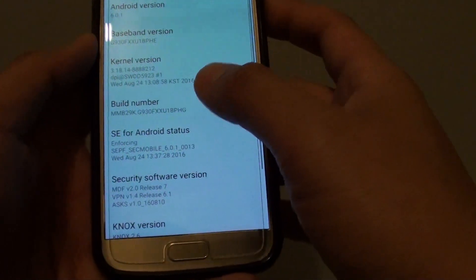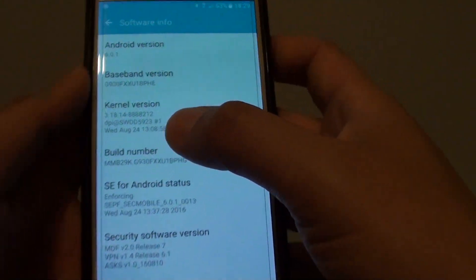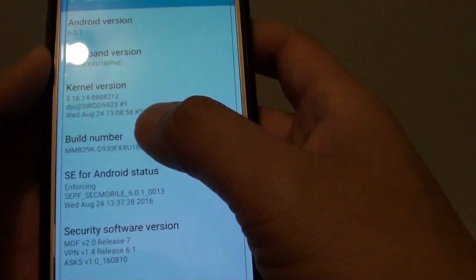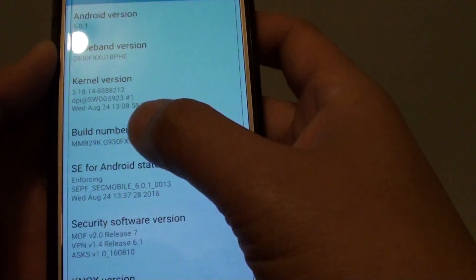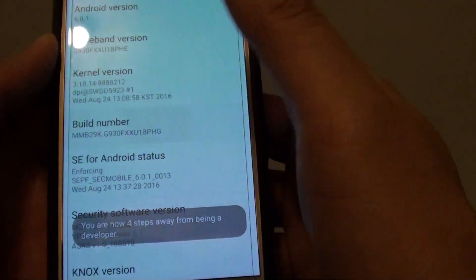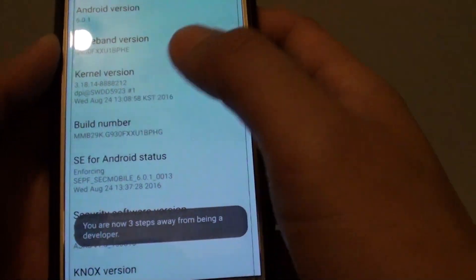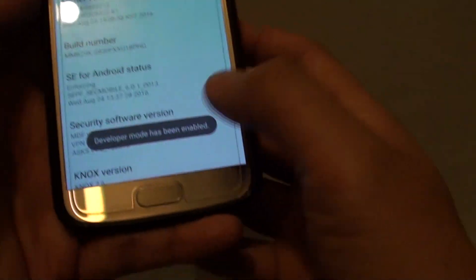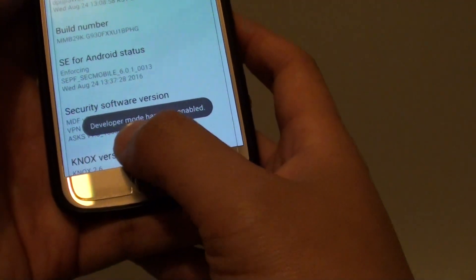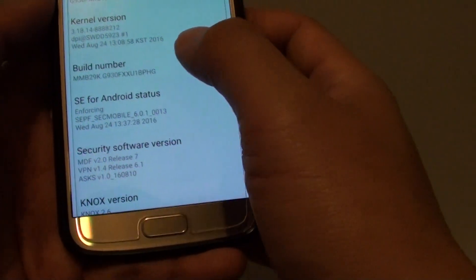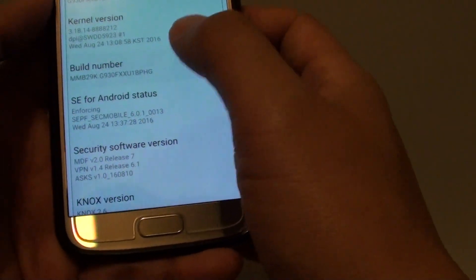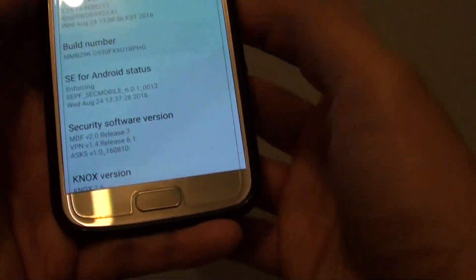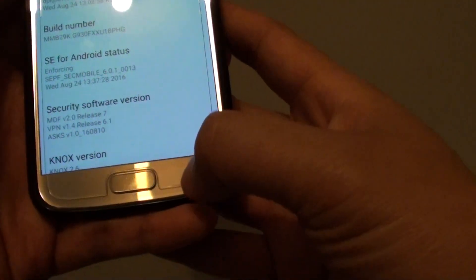Now there is a build number. You want to tap on that 7 times, 1, 2, 3, 4, 5, 6, 7. So it says here, developer mode has been enabled. So simply tap on it 7 times and it will be enabled.